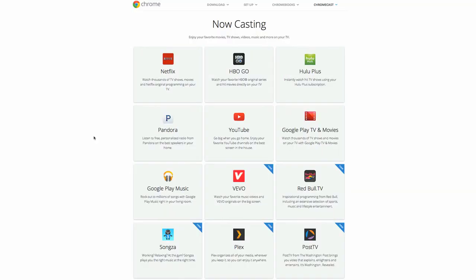So there you go. Come back to this page often to find new apps that Google may have added to the Chromecast device.